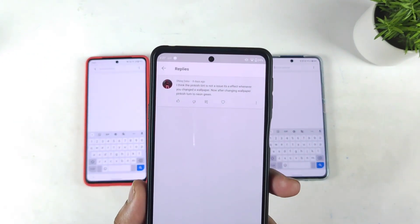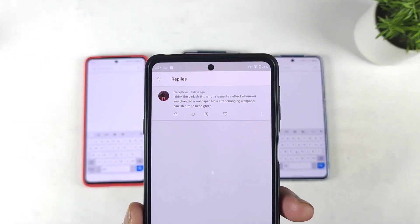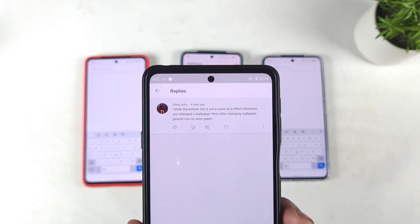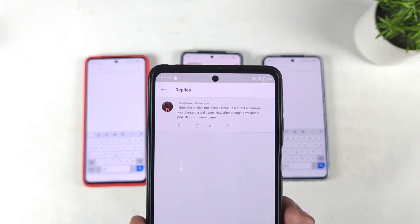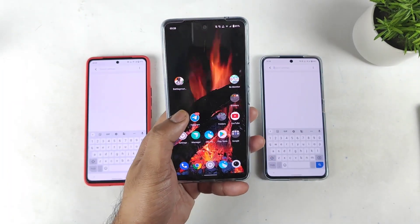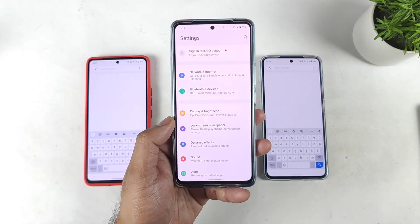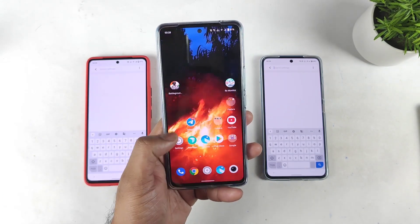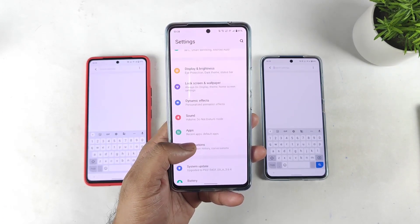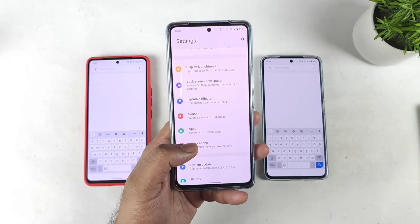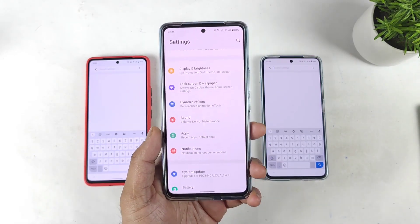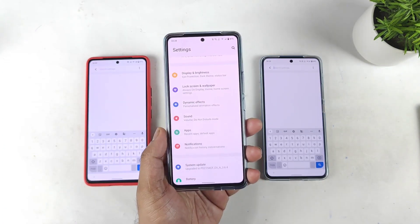A few users mentioned that the pinkish tint is not an issue but rather an effect that changes whenever you change the wallpaper — after changing the wallpaper, the pink tint turns into a neutral screen. So right now I'm trying different wallpapers just to see what's happening with the overall colors in the settings. Try changing a live wallpaper or a normal wallpaper to check whether the pink tint issue goes away on the iQoo 9 SE.